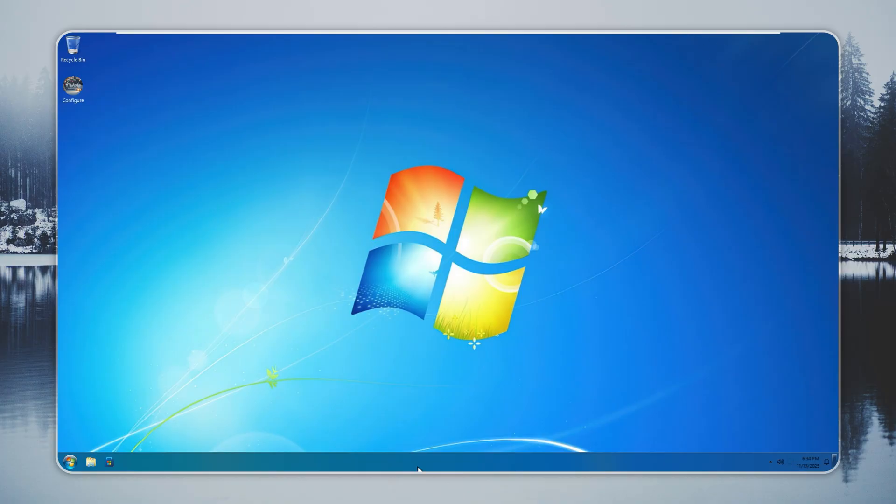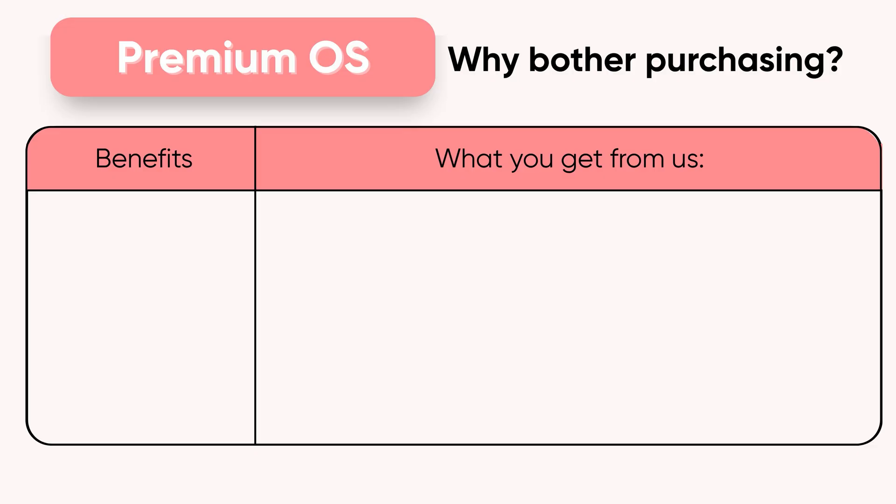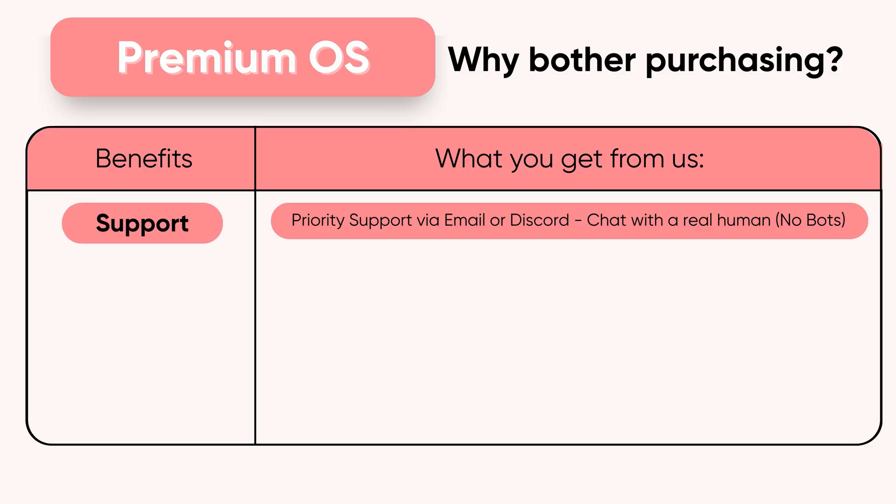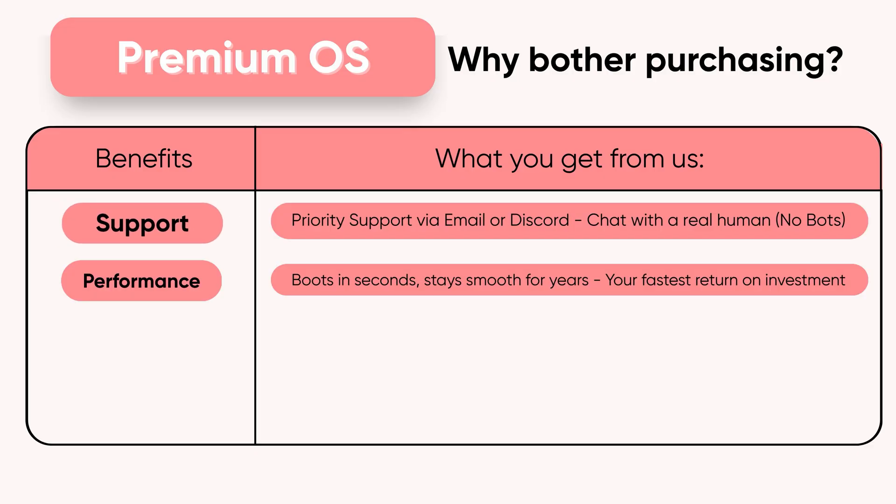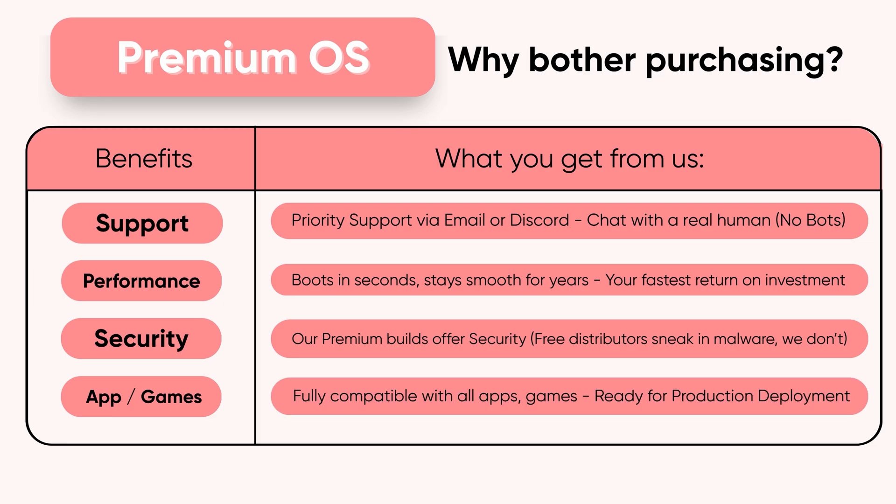Windows 7 Remastered is a premium product built for users who want nostalgia with security and modern features intact. You get smooth performance with no clutter and no wasted resources. You can download free themed builds from random creators online, but you also take the risk of hidden malware and broken daily use. If you need safety, speed, and stability, this premium build is the right choice.